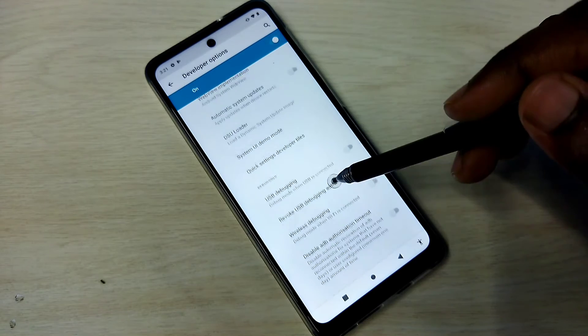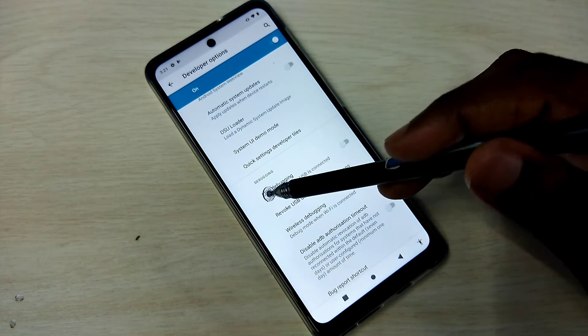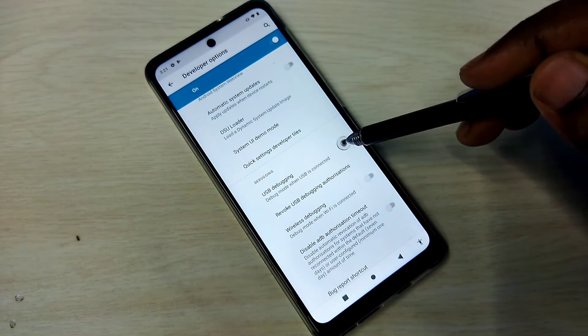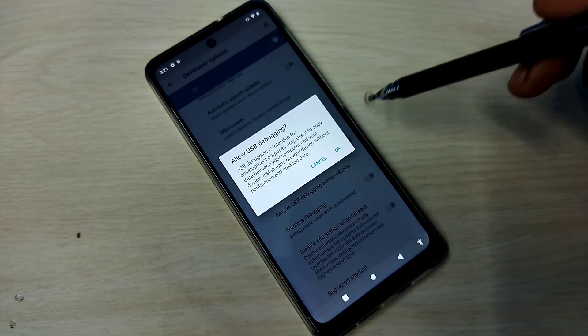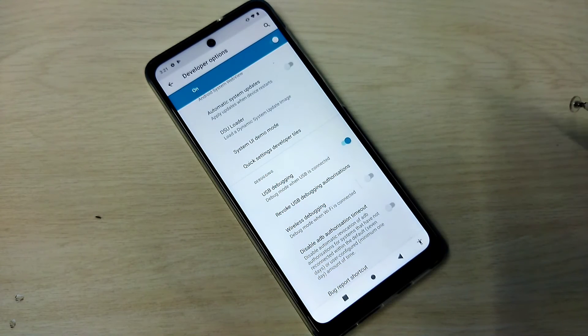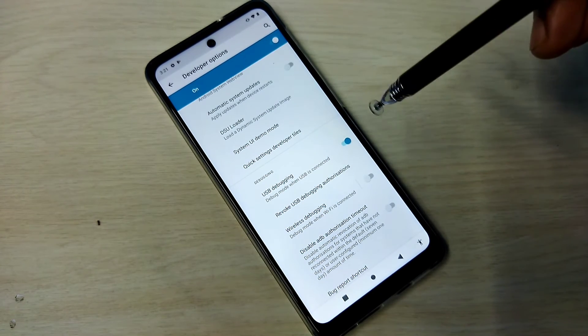From this list we need to find USB Debugging mode. See, this is USB Debugging mode. Tap here, then tap on OK.